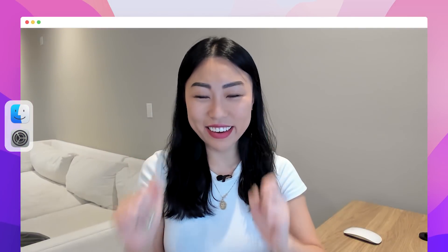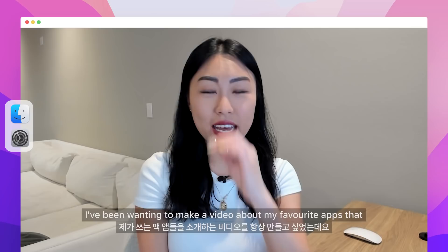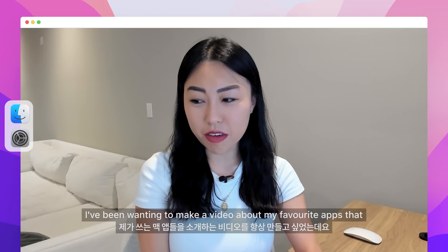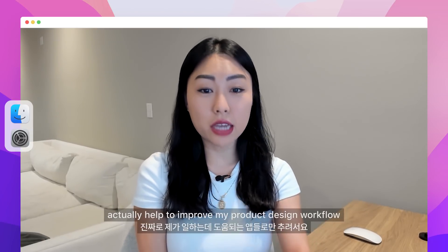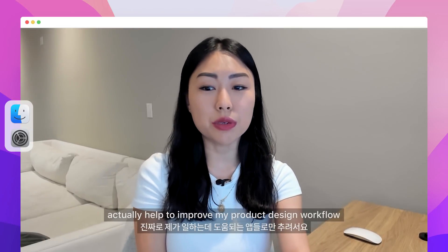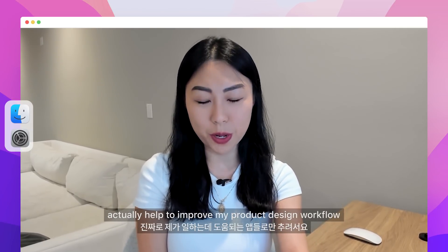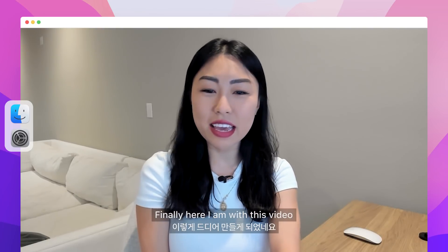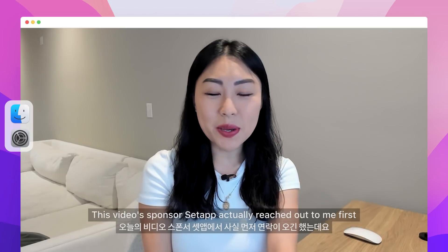Hey, hey, y'all. I've been wanting to make a video about my favorite Mac apps that actually helped to improve my product design workflow, and finally I am here with this video.